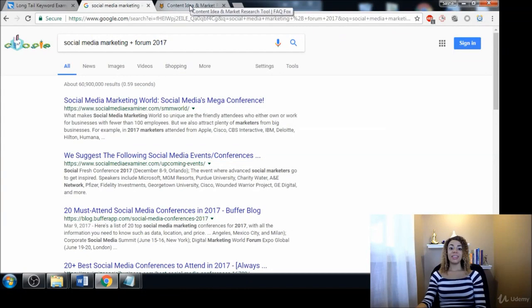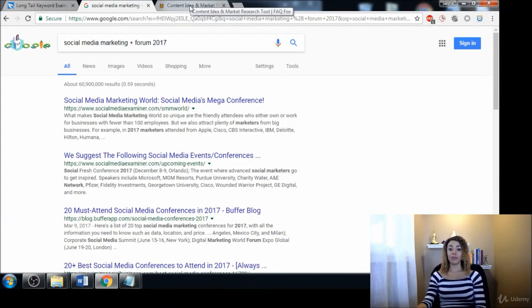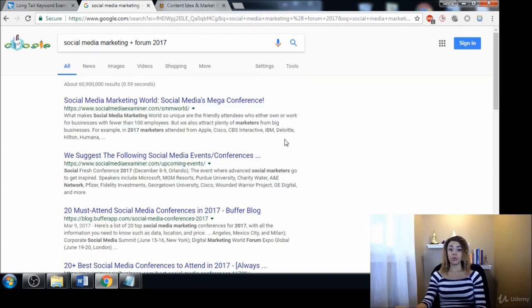So that's how to quickly find forums. In the next video I'm going to be showing you how to find a bunch of keyword ideas from those forums, so stick with me and we will be diving into that in the next video.